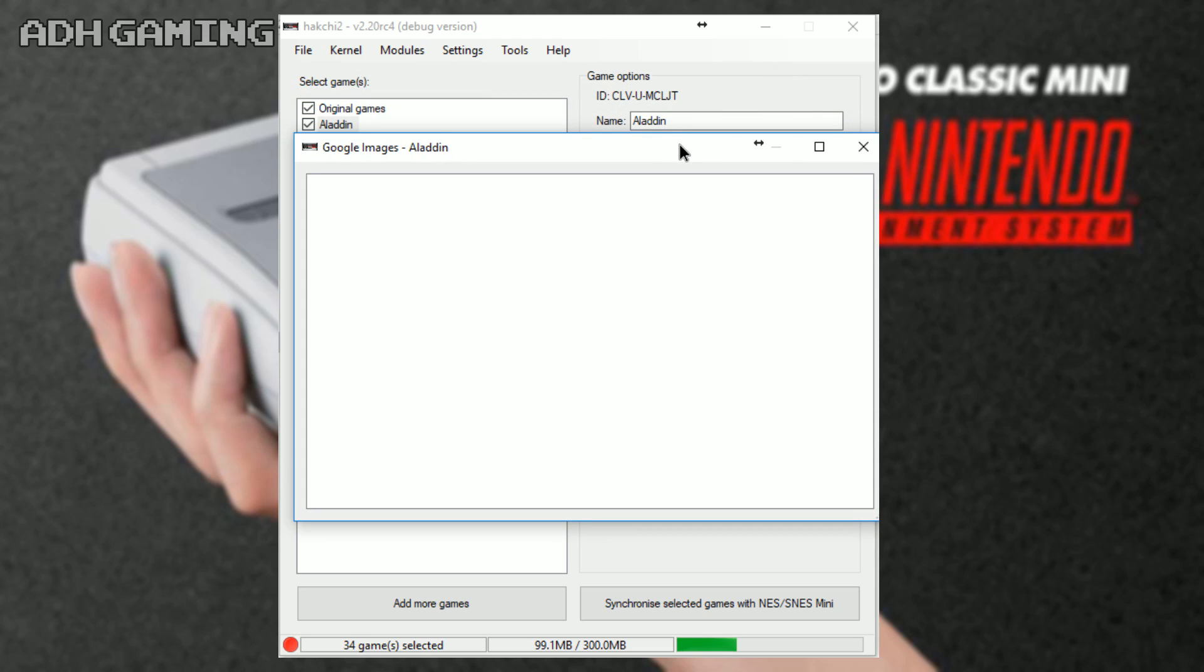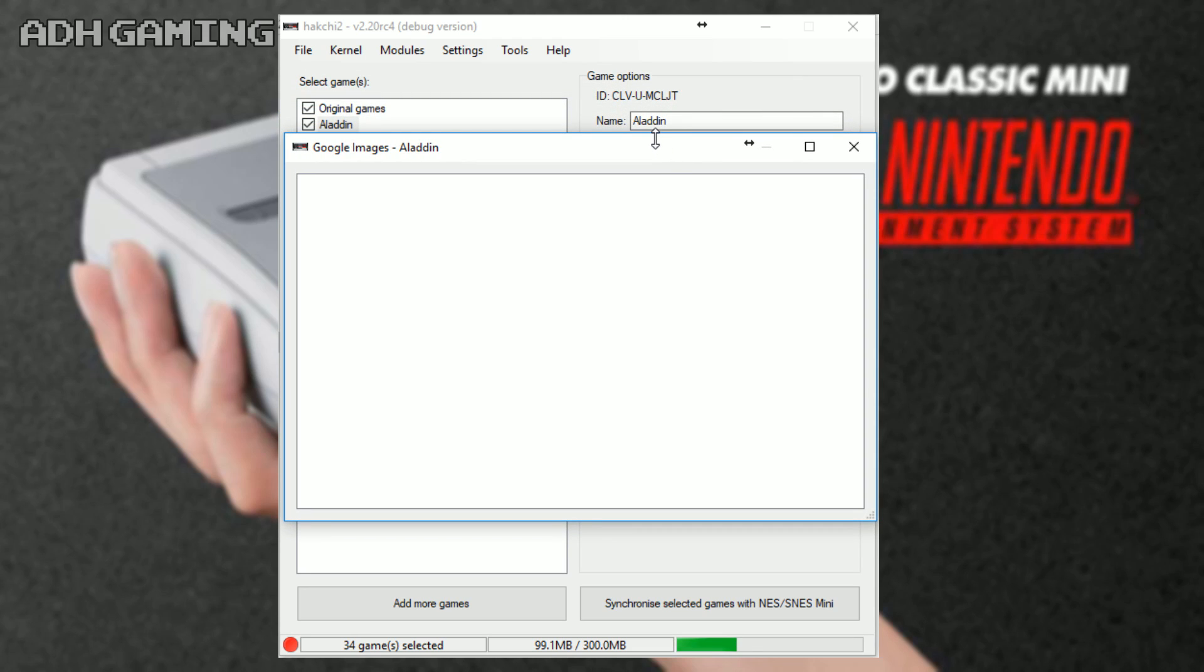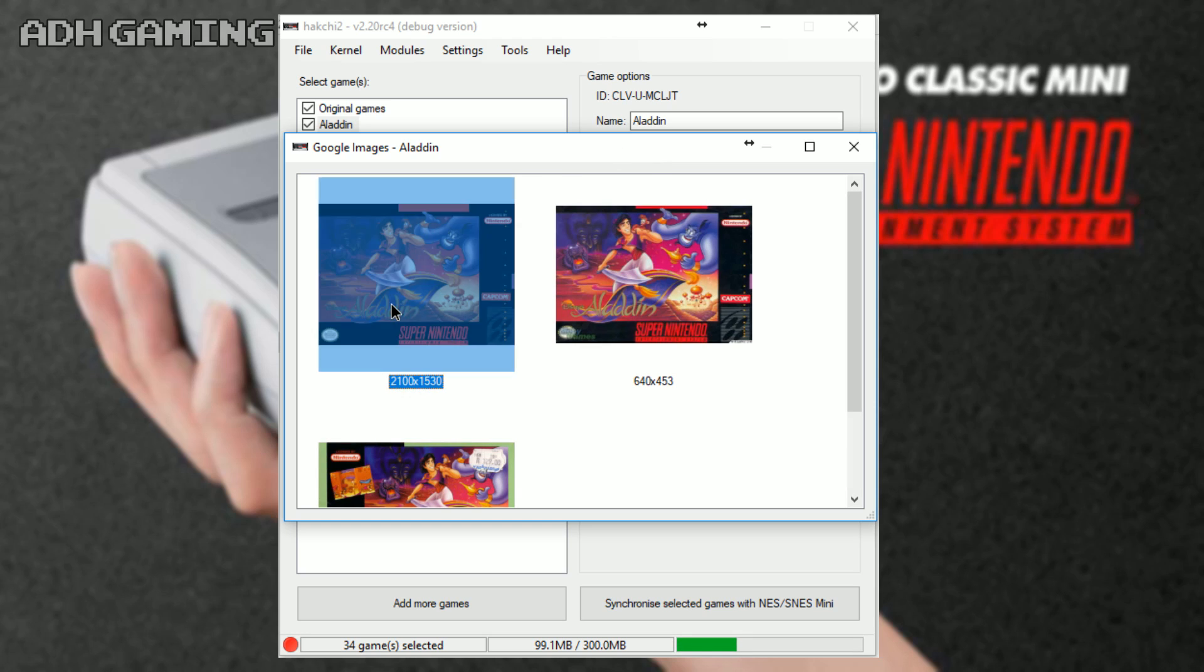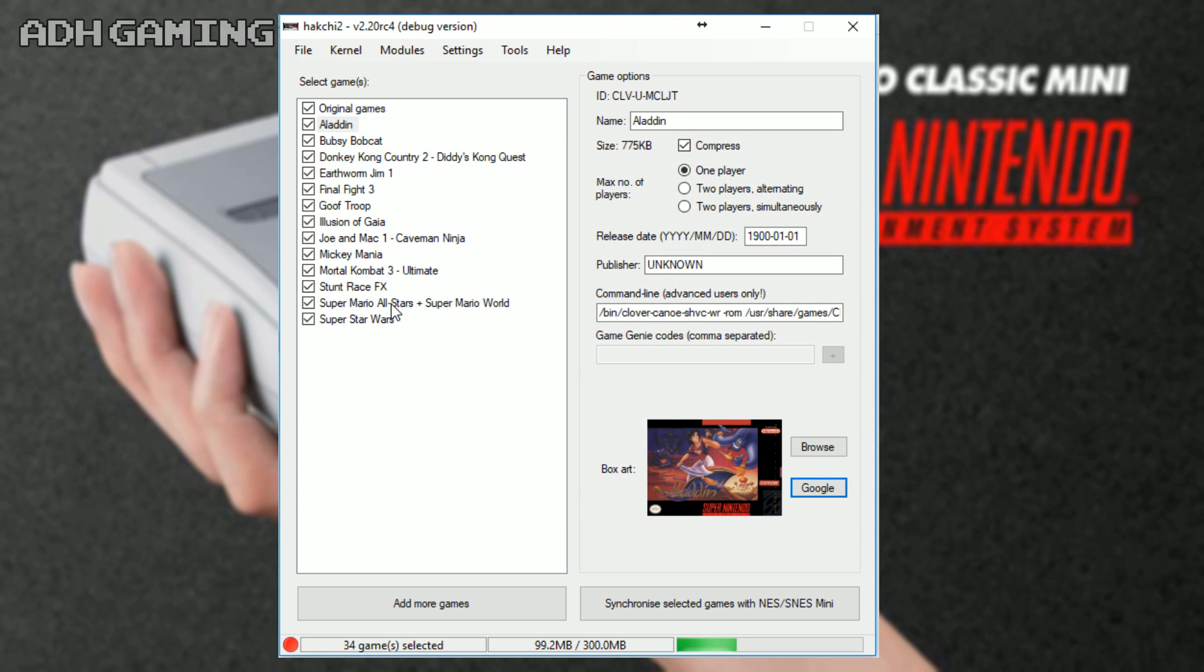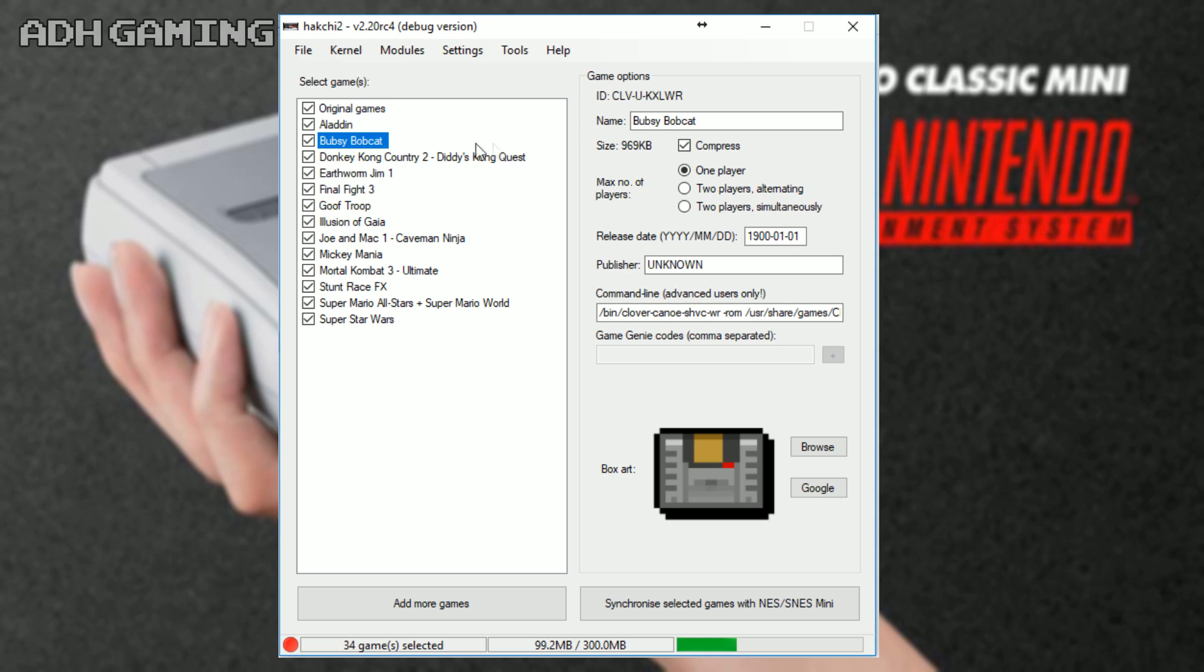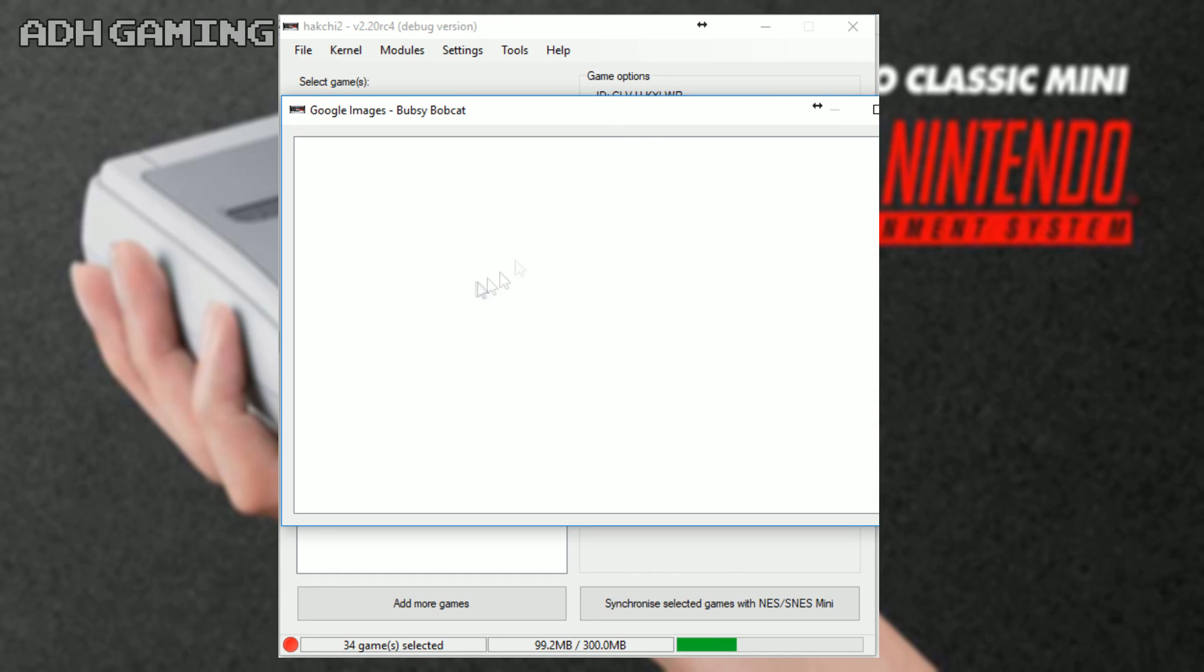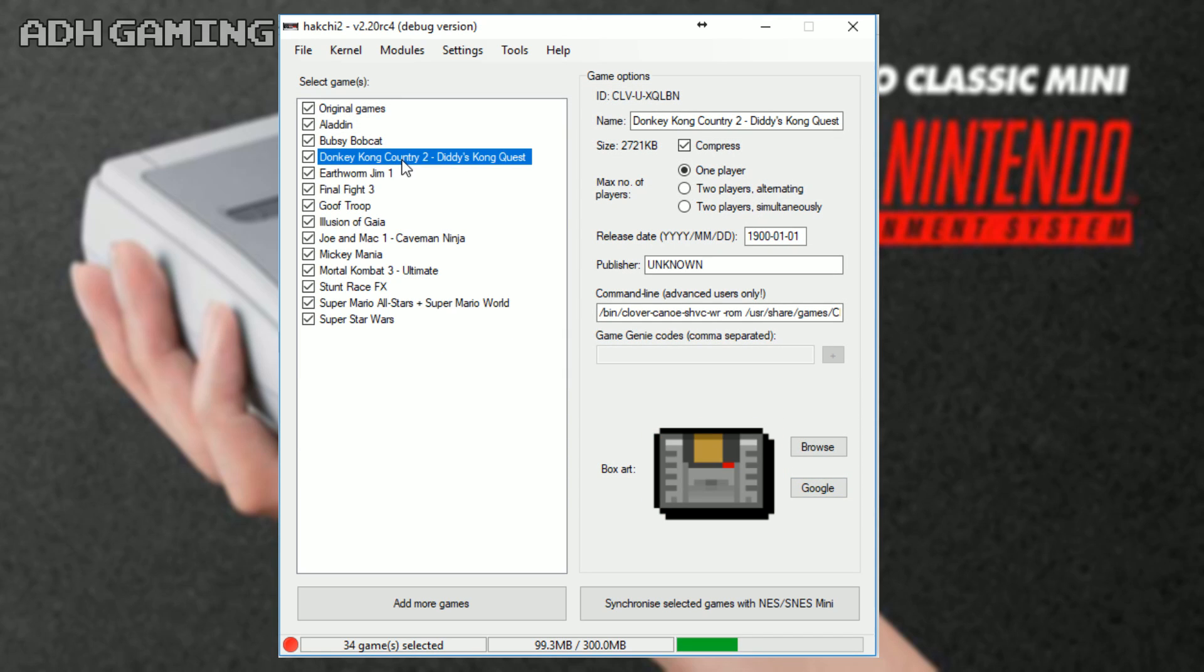Now, if you actually want to add your own cover art, you can click the Google button or browse if you have that cover art on your computer. Now, previous versions of Hakchi, you could actually do like an automatic search, but this version doesn't seem to have that. Well, I haven't found it anyway, so it can be a bit time consuming doing this for every game, so just bear that in mind.